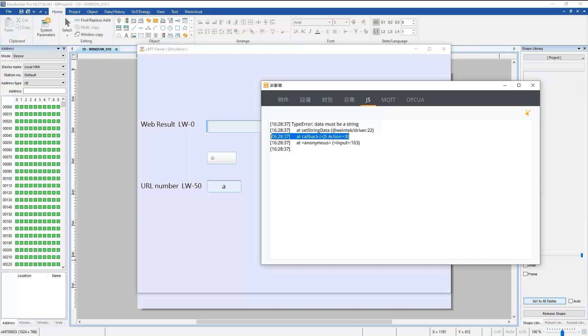The diagnoser will print the error message which says the data must be a string. We can see that the error is coming from JS code line 8. Since the URL is invalid, the JS code does not receive meaningful data to write to LW0. You can use Diagnoser to check your code if it doesn't work.